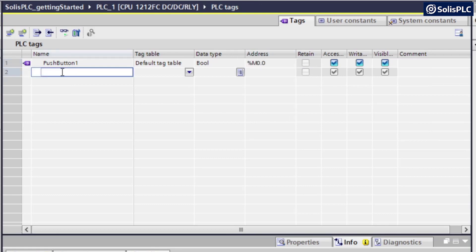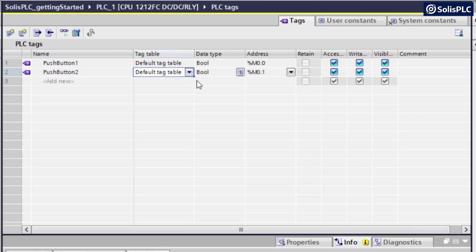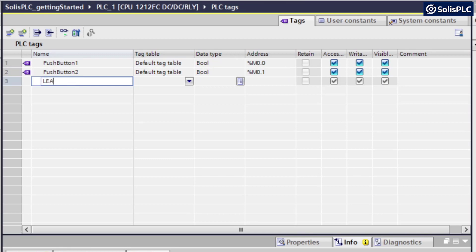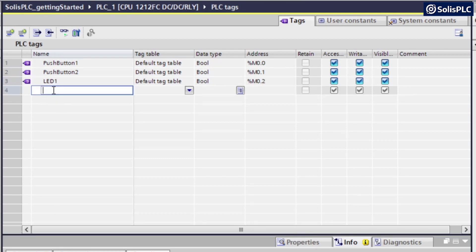We're also going to create three more tags. So push button two, same data table, Boolean, address. So that's all correct. And then we're going to create two outputs that we're going to use on our HMI as well. So LED one and LED two.